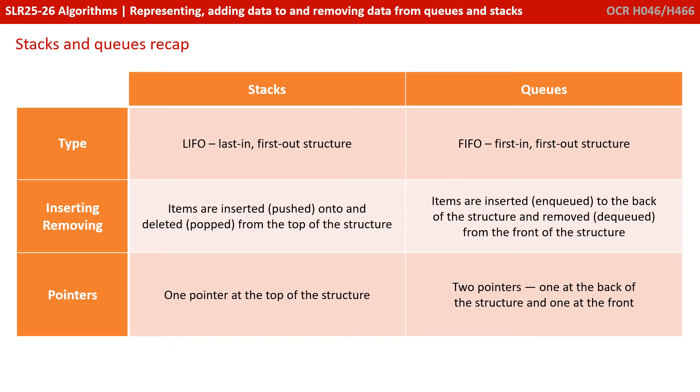We've got a quick comparison summary on the screen there. You might like to pause the video and just take some notes. But as we said, all of this has been a recap. If you want detail, go back and watch the videos under SLR 14.